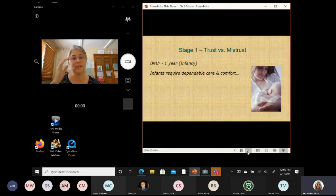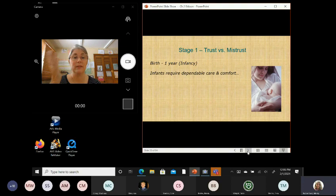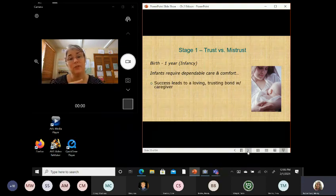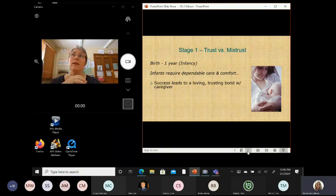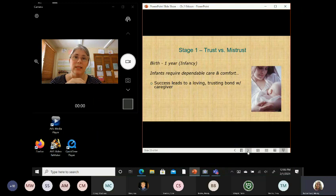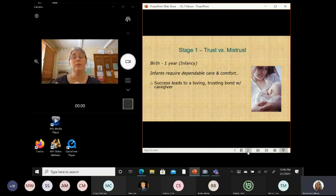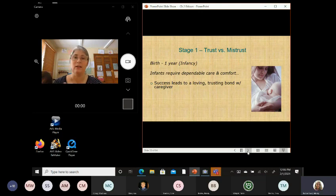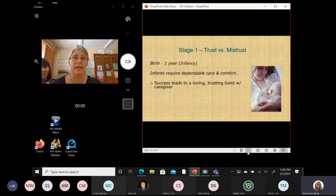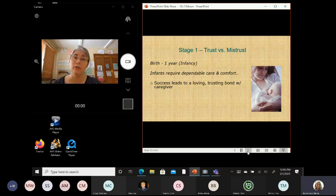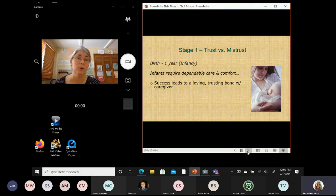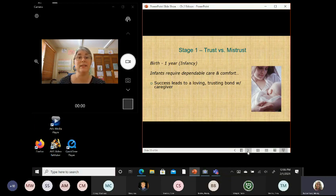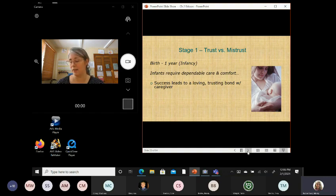So, we know they need dependable care and comfort. Success at this stage is great because what it leads to is a great bond with the caregiver. So, if the caregiver, whomever it is, mother, father, aunt, uncle, if they feed the baby when they're hungry, give them milk when they are thirsty, clothe them when they need it, change them when they're dirty, they learn to trust that that caregiver is going to take care of them.